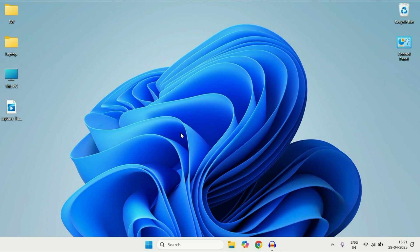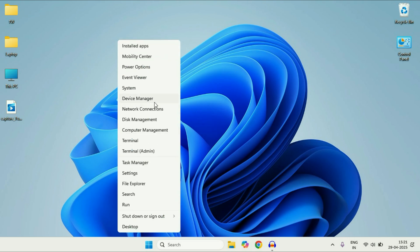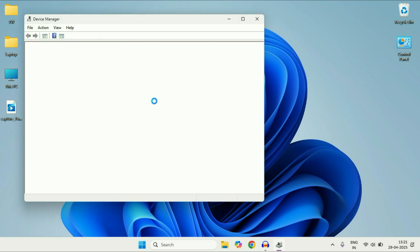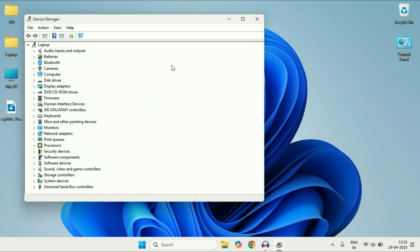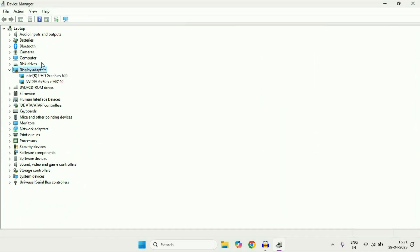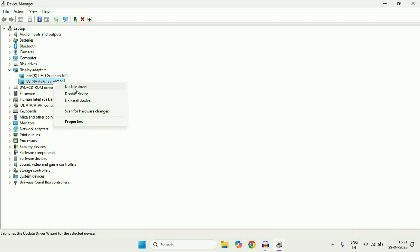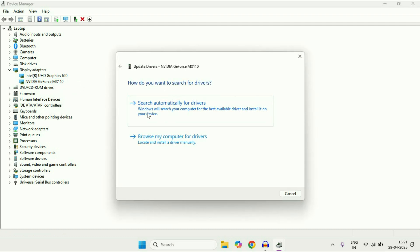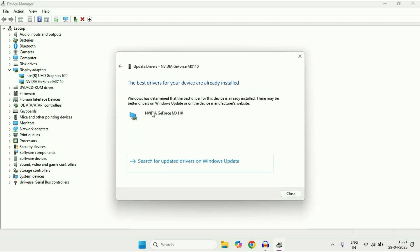In this next method, we are going to update our graphic driver. Right click on the Windows icon, then click on Device Manager. This will show you all the drivers you have in your system. Now click on Display Adapters and expand this option. This is the graphic driver I am using — Nvidia GeForce. Right click on it, then click on Update Driver. Click on Search Automatically. This will update your graphic driver.